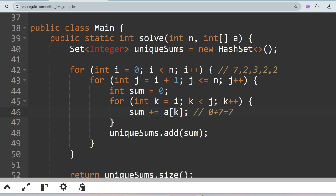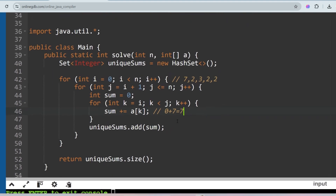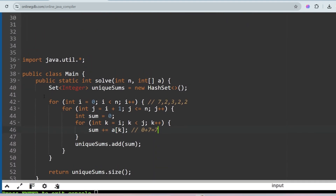In subsequent iterations, J increases and the loop keeps generating new sums: 7+2, then 7+2+3, then 7+2+3+2, and so on. Each sum is added to the set. Duplicates are automatically removed by the set. Finally, we return uniqueSums.size() to get the total count of unique sums, which gives our desired output.